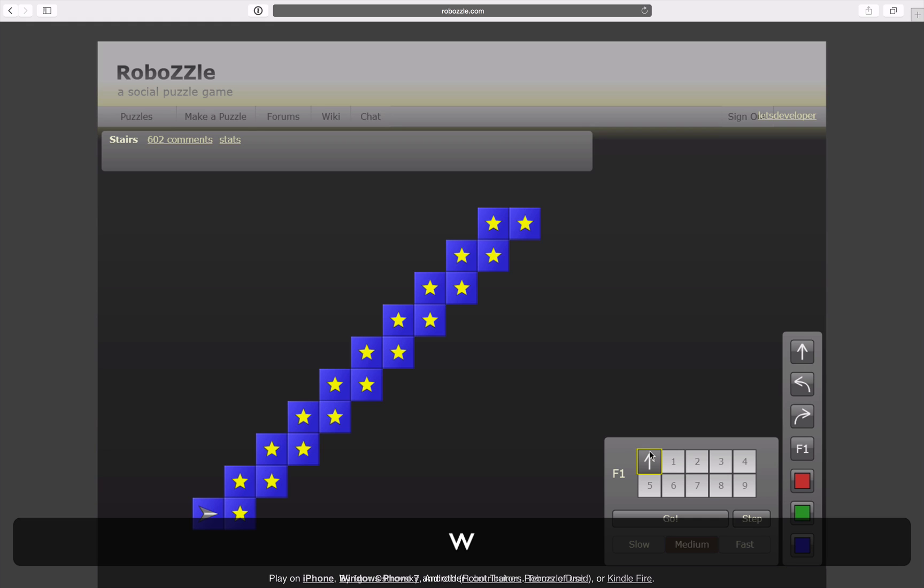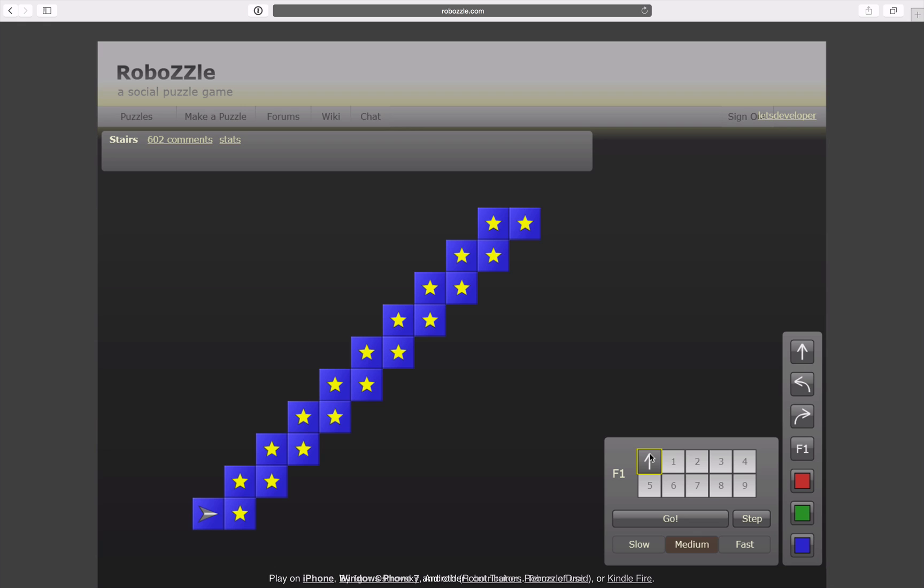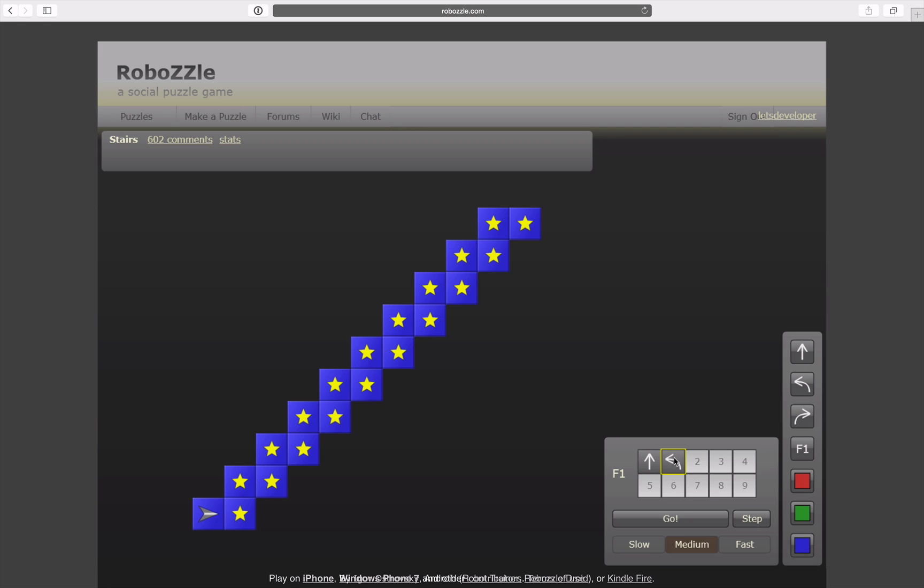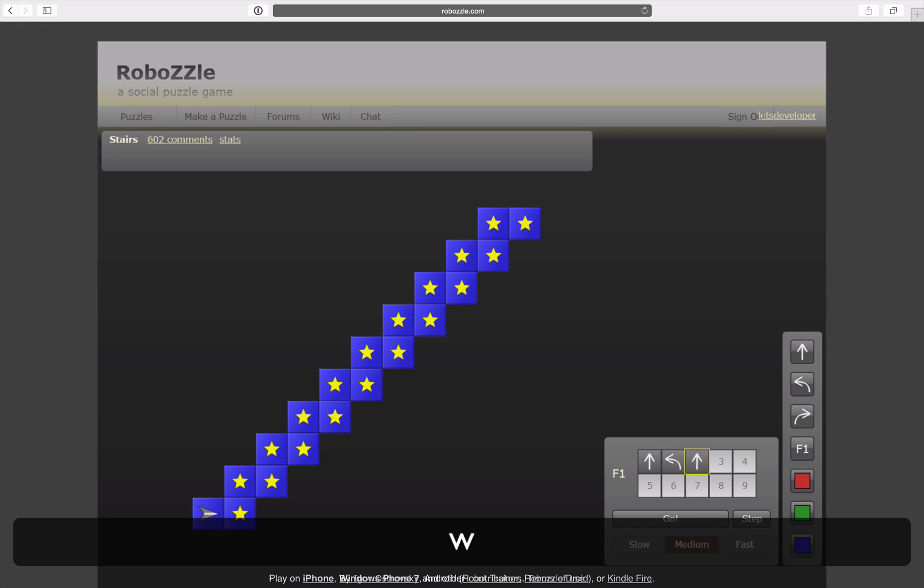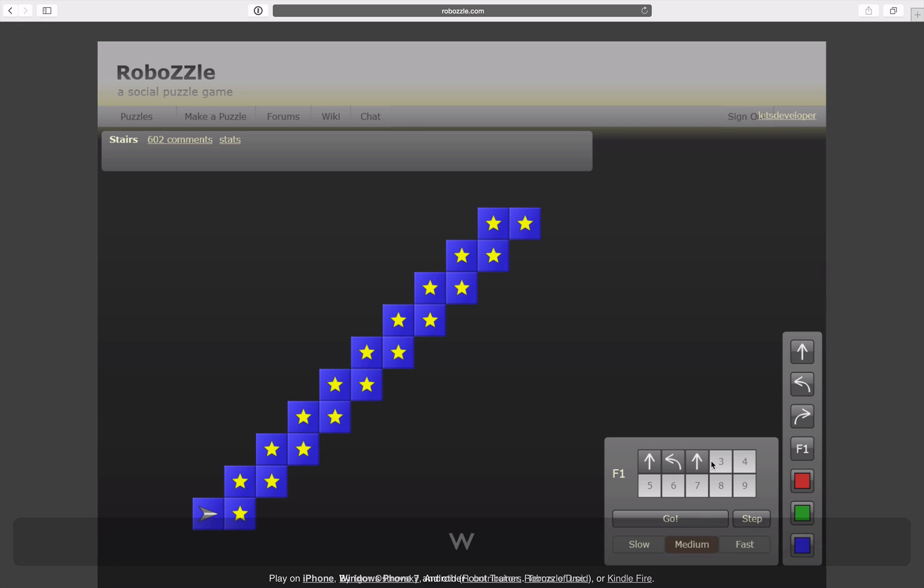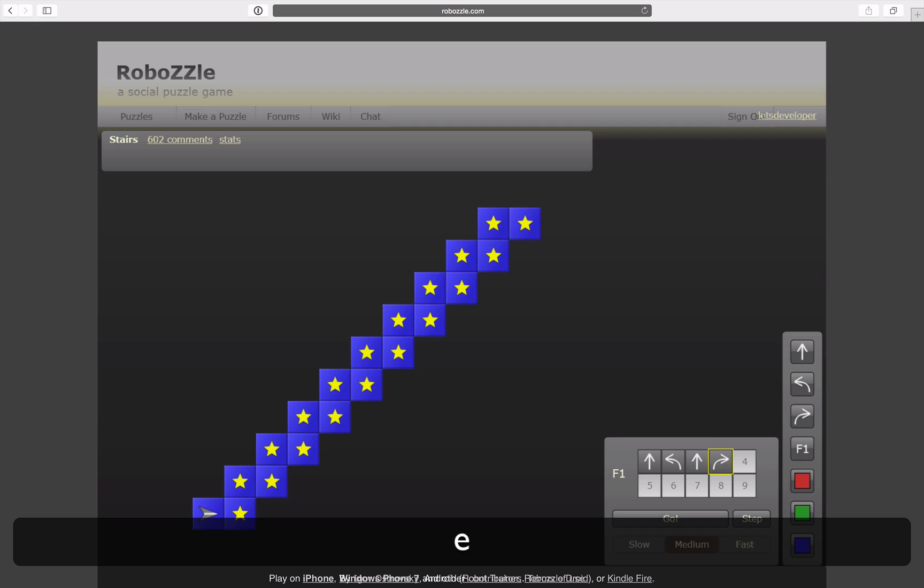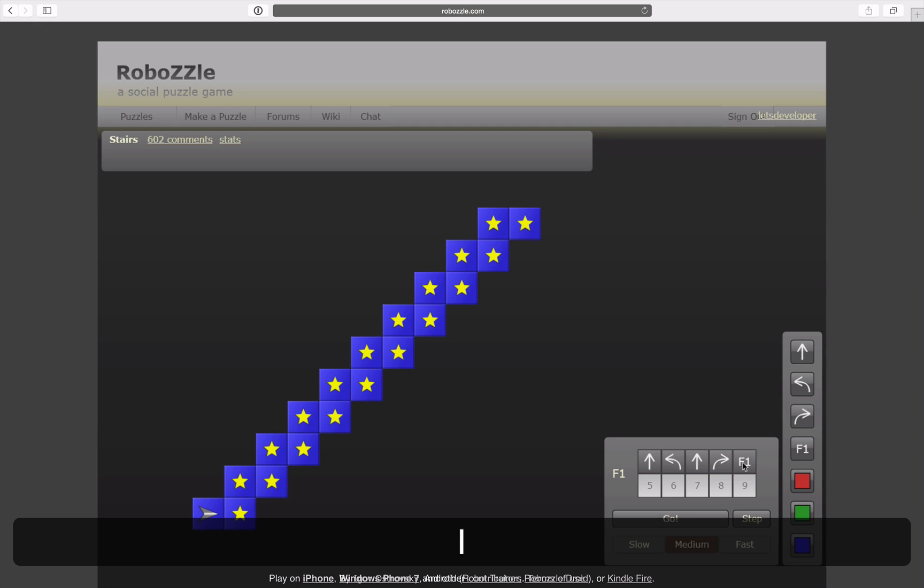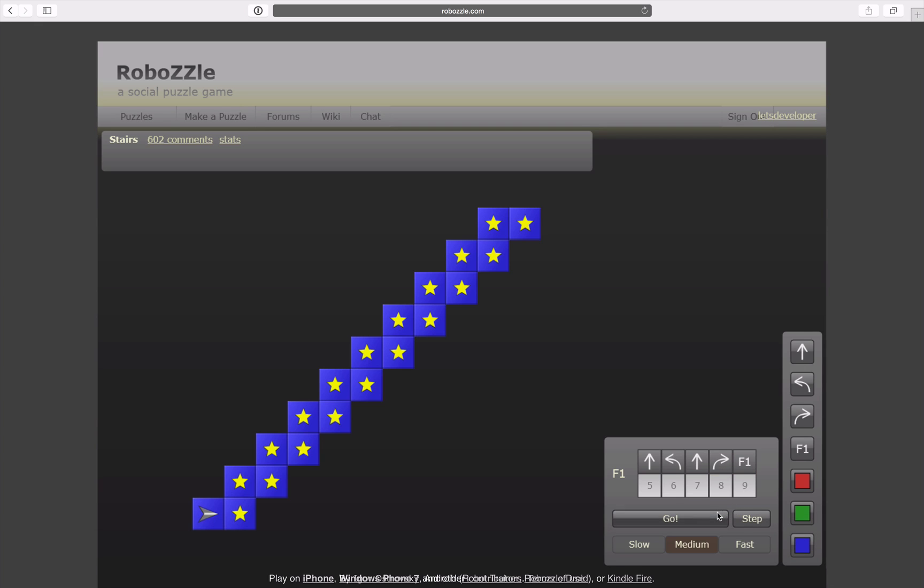So W for straight, Q for left, W for straight again, E for right, and then repeat with the same routine. That should be it. Let's see what happens.